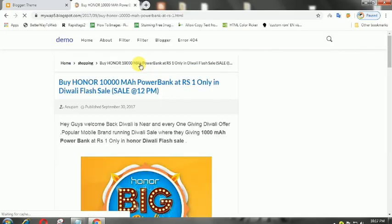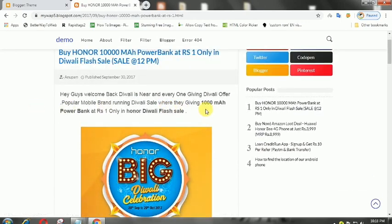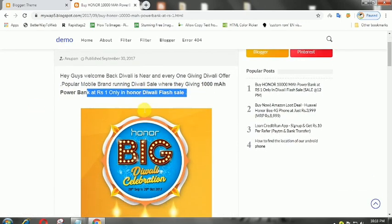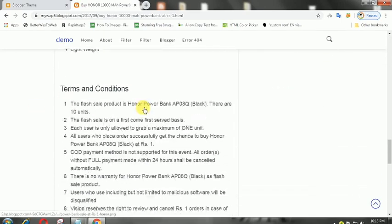Hello guys, I am back with another video. Today I will show you how to install a 3 ad slot in the center of an article post.